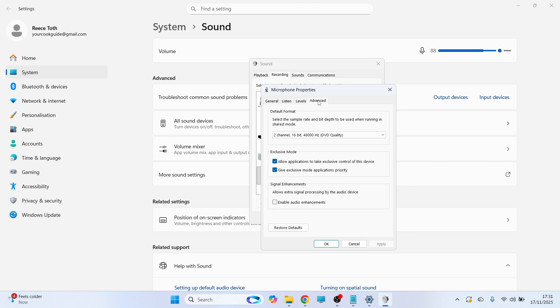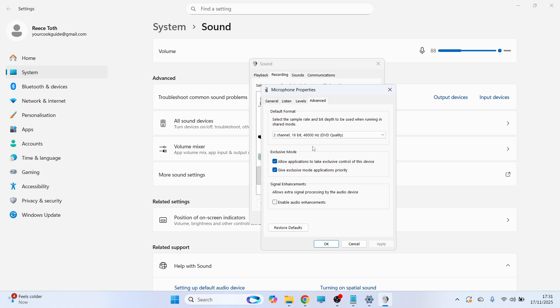Click on the drop-down arrow next to Format and set this to the highest number of hertz possible. Make sure Allow Applications to Take Exclusive Control of This Device is switched on. Also, I'd recommend turning off audio enhancements. Once you've done that, press Apply and OK.